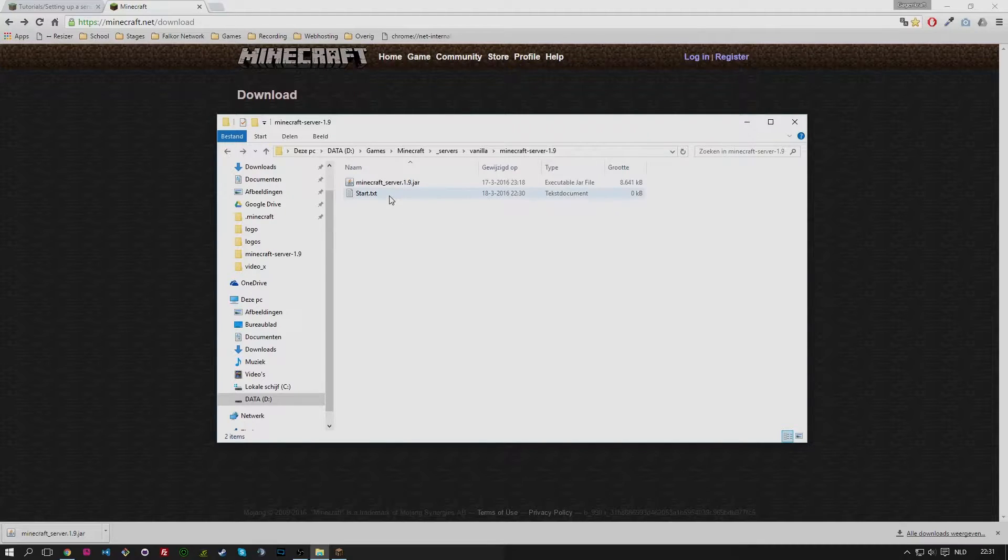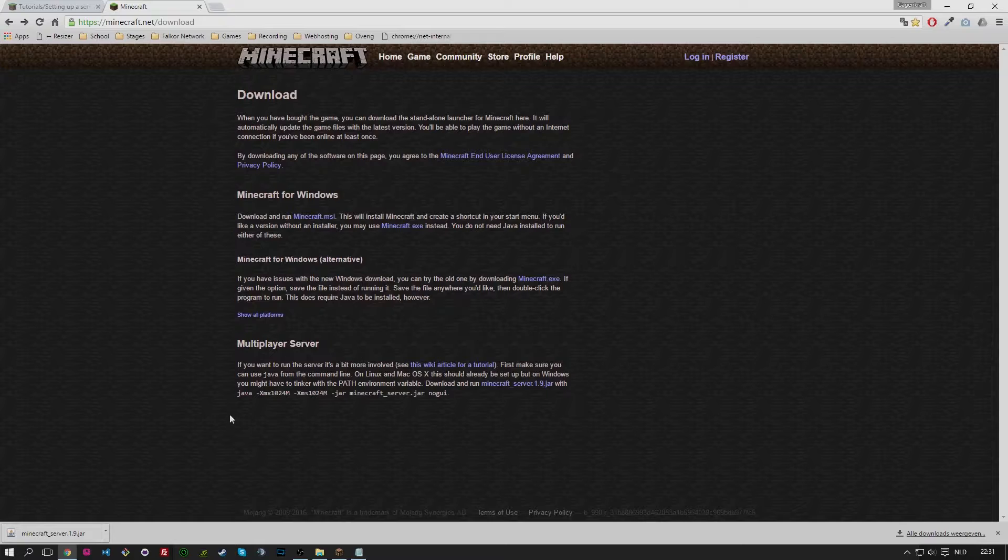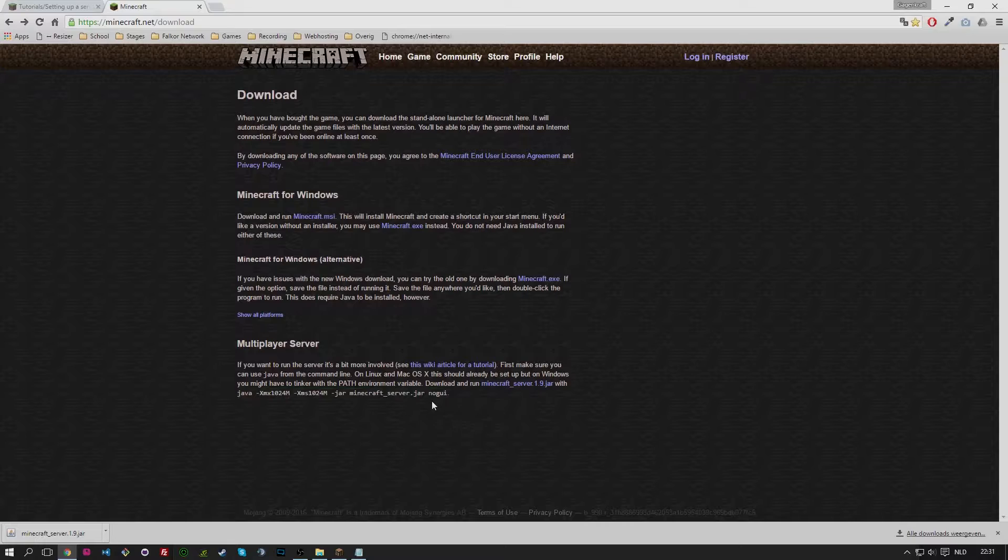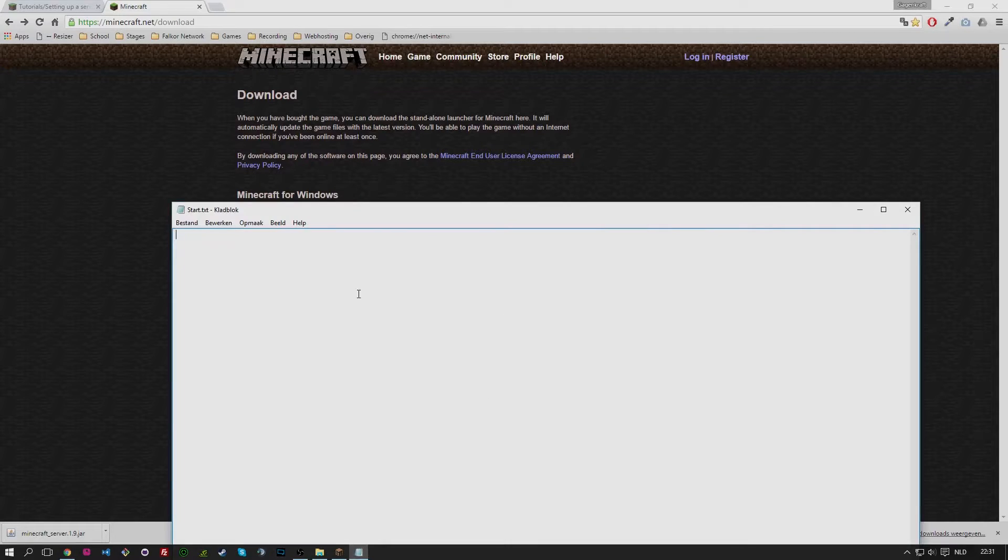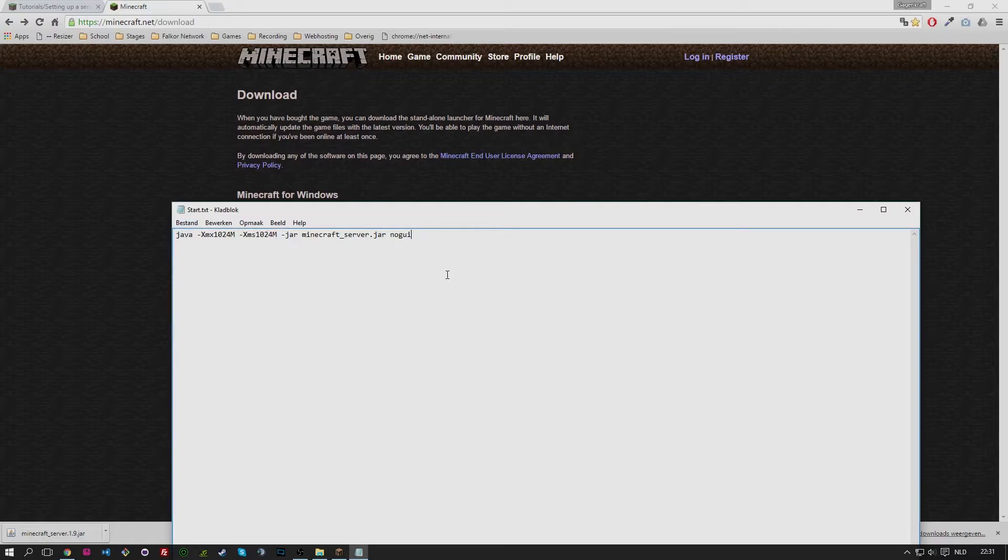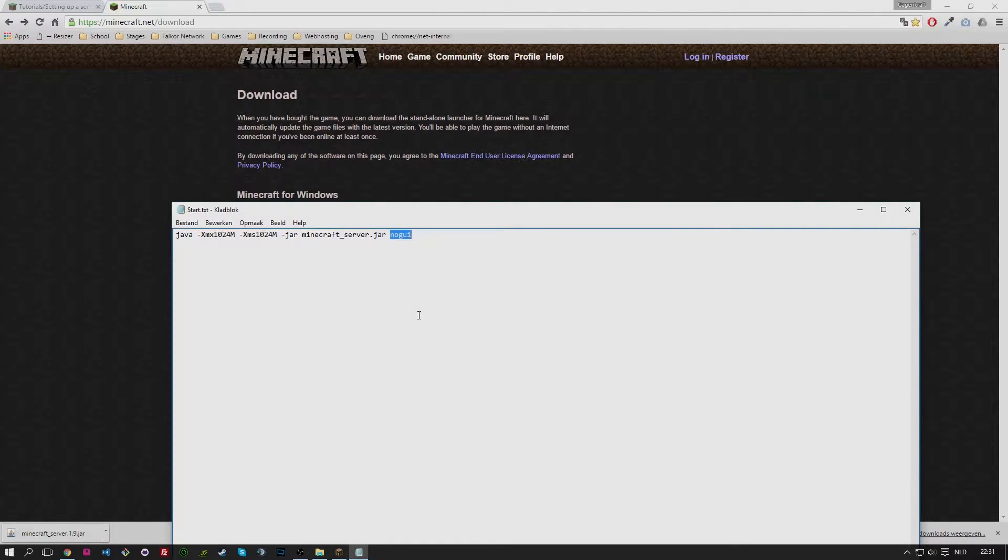The next thing is we open it and it's empty. What we're going to paste in is the line that is below the download link, without the dot. So we're going to paste it in and save it. The noGUI part means 1.9 brings a UI when you're triggering the server, which is like a console or terminal but made by Minecraft. I don't use it, I use the terminal itself.